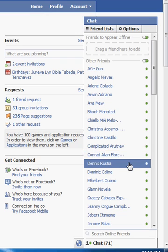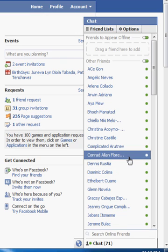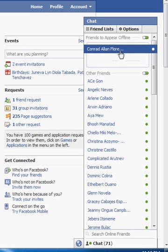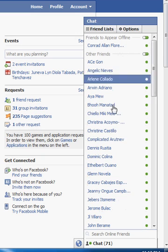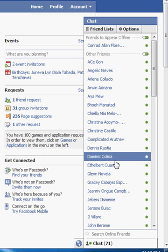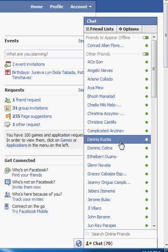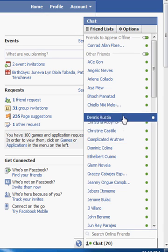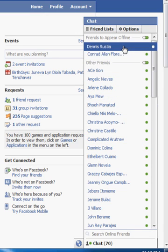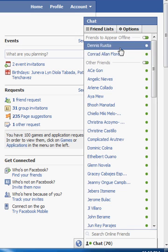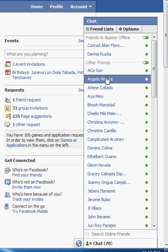For example, if I want to hide from Conrad Allen, I'll just place it here. As well as if I want to hide from any other friends, I'll just place it here.